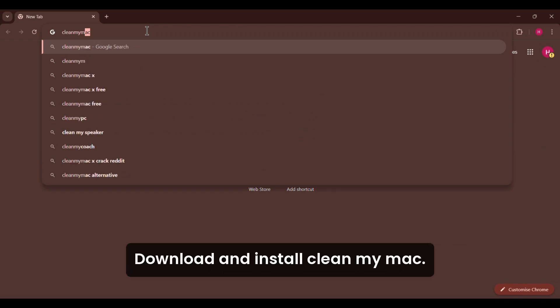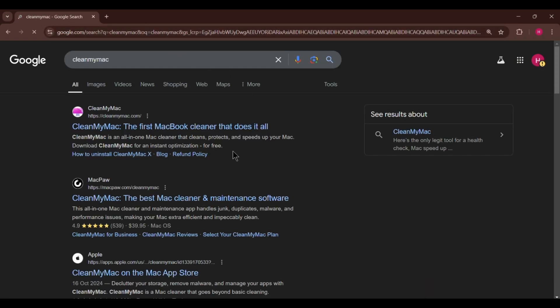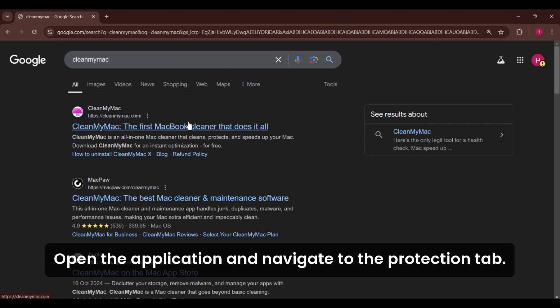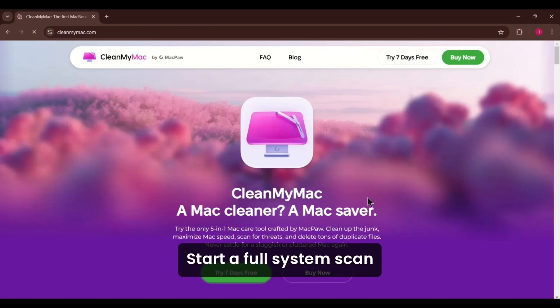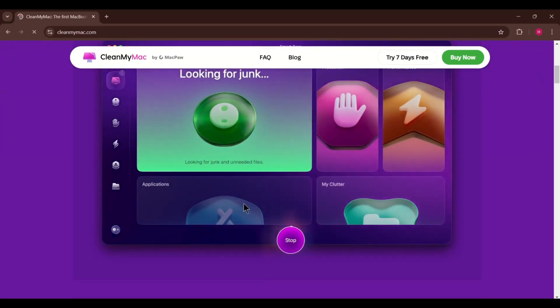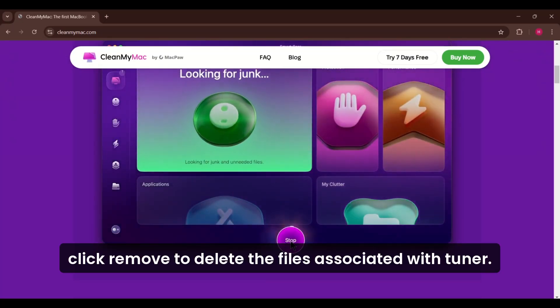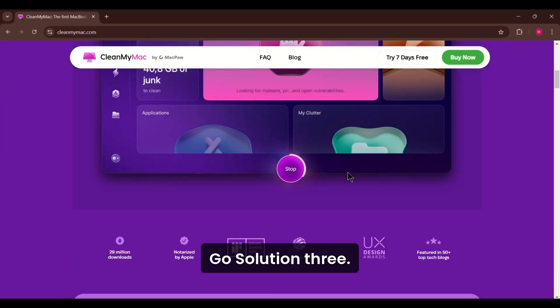To use it, download and install CleanMyMac, open the application, and navigate to the Protection tab. Start a full system scan, and if malware or adware is detected, click Remove to delete the files associated with Chunago.